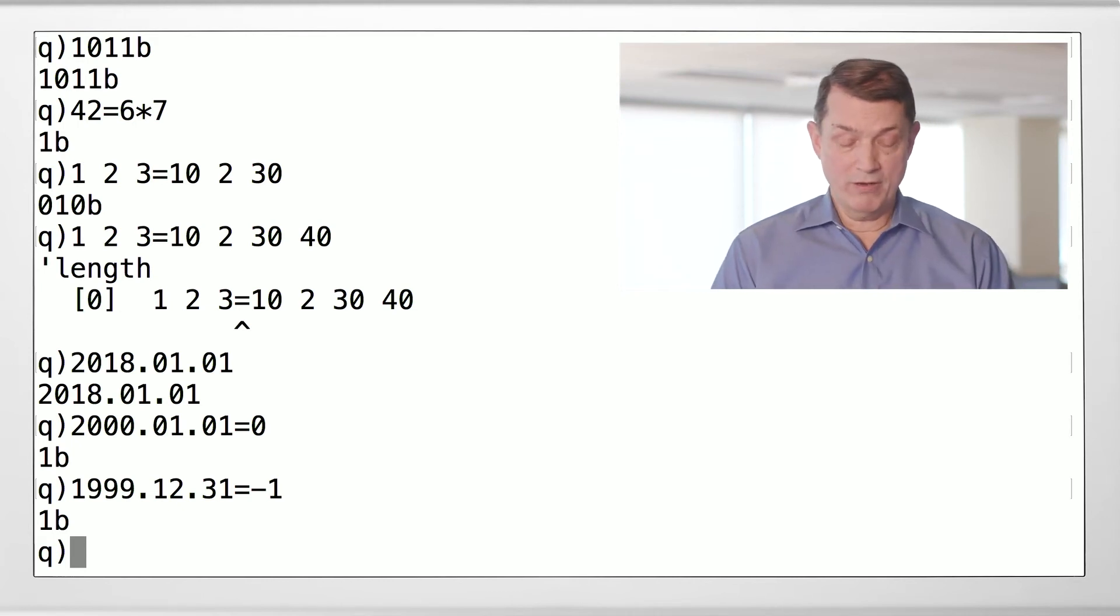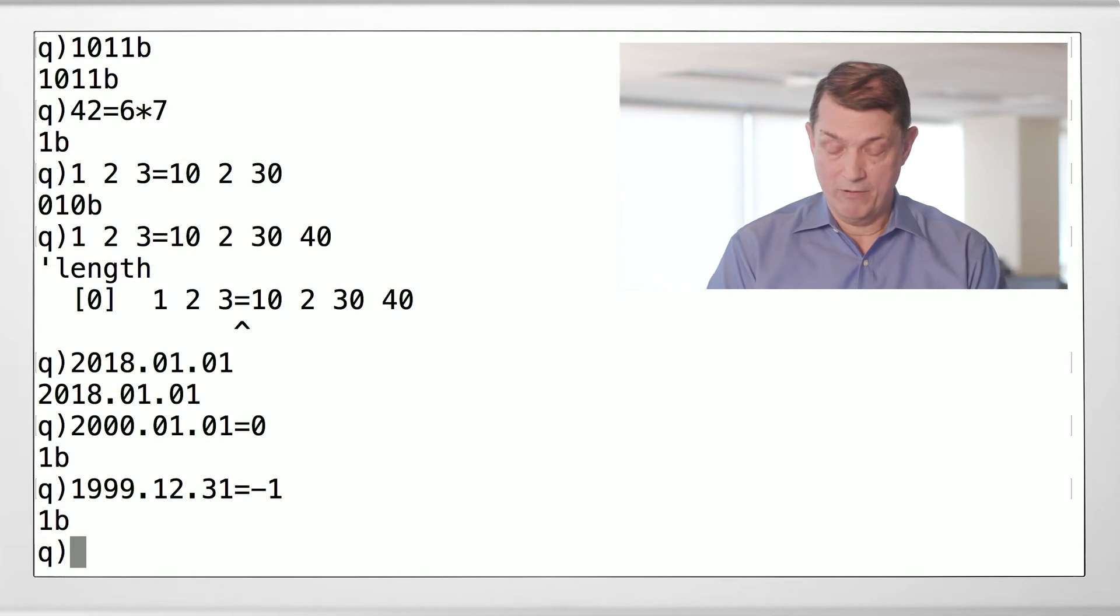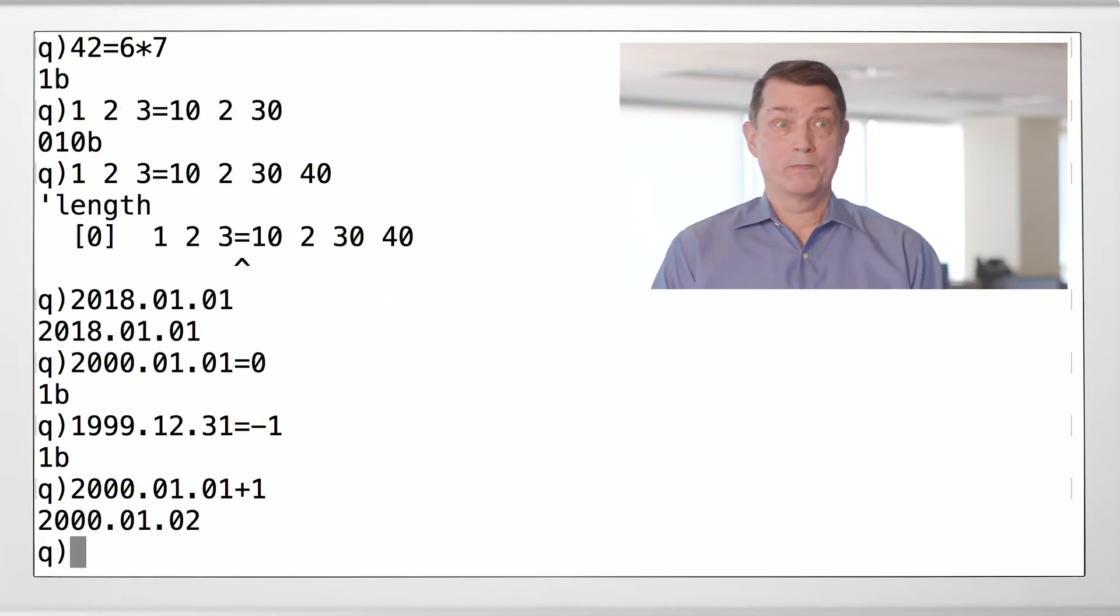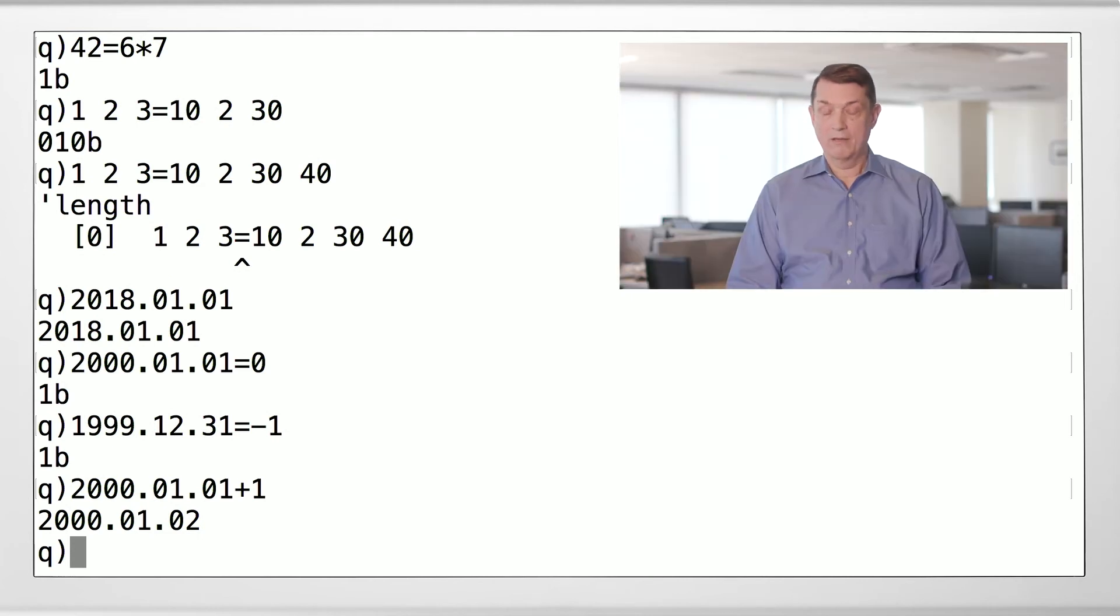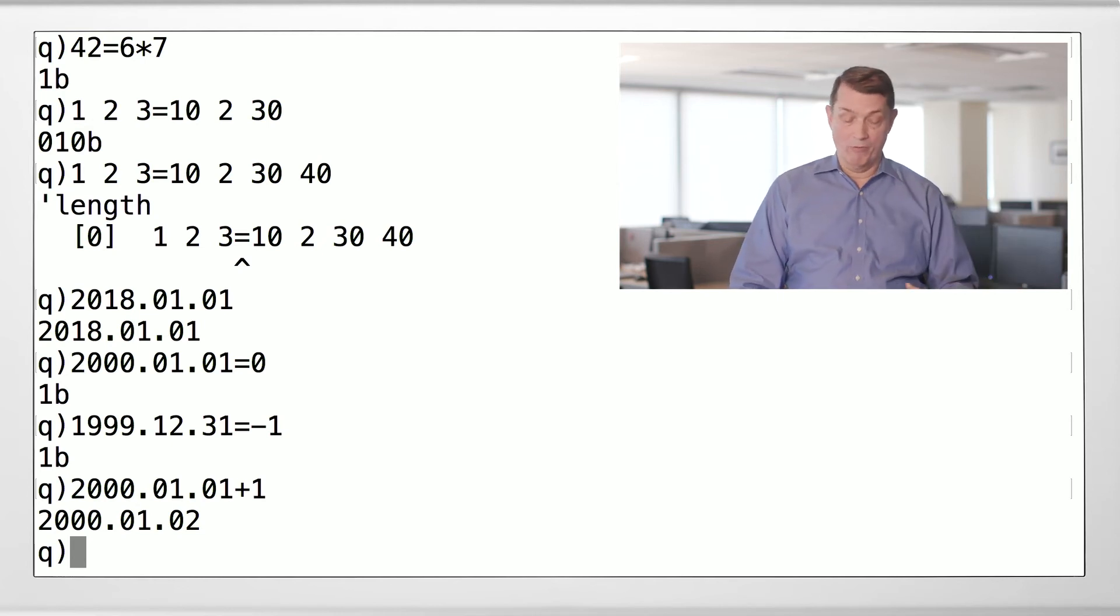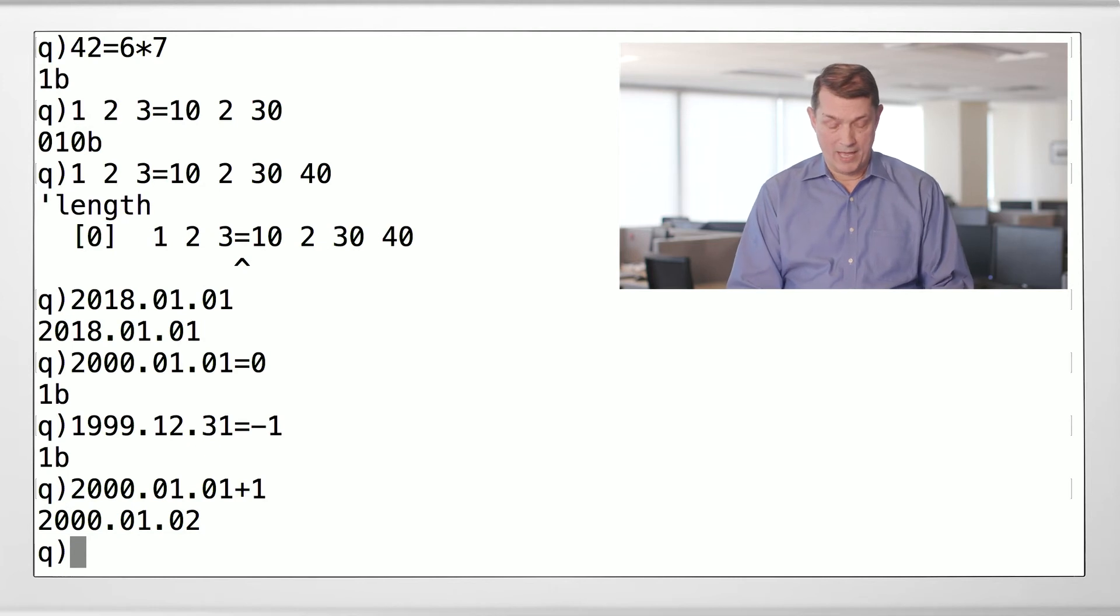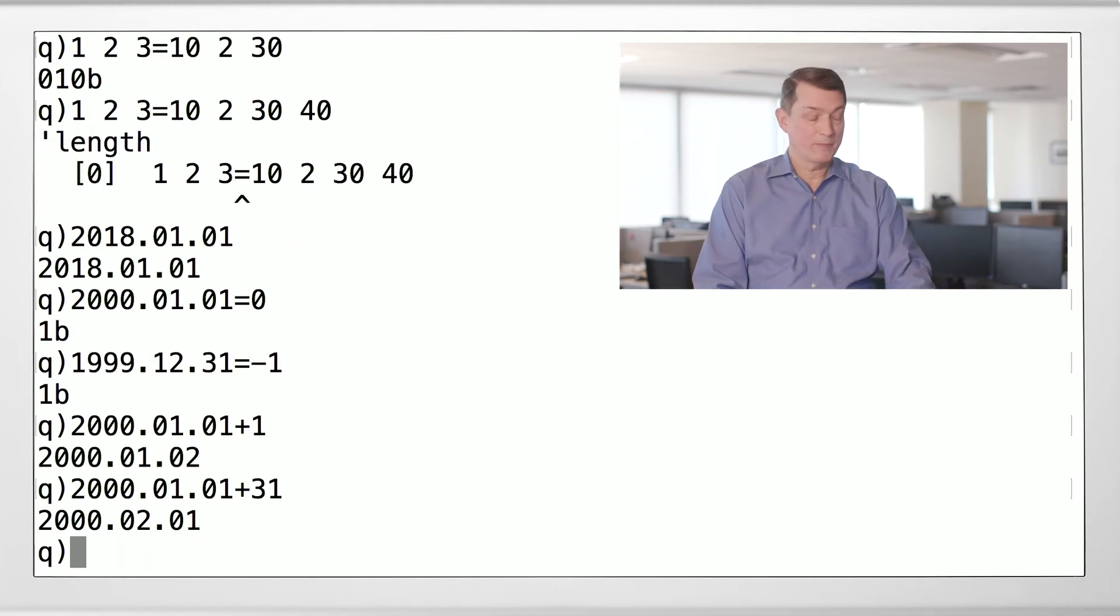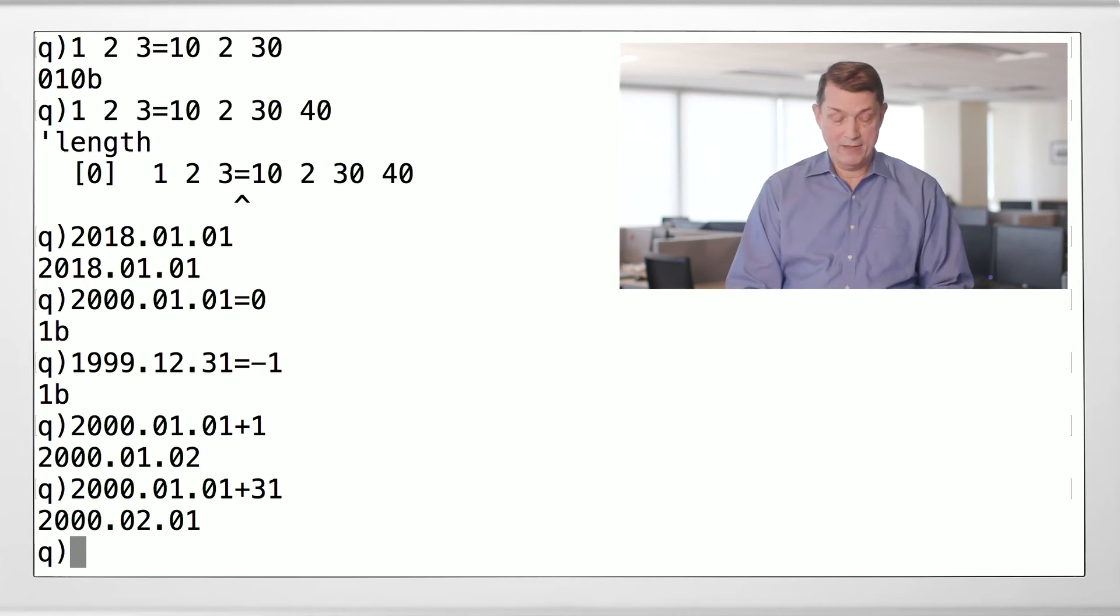But hey, even cooler, because they're numeric values under the covers, we can actually do arithmetic with dates. We can say, starting at 2001-01, let's add one. So underneath the covers, it's a count of days. You increment that by one. You get the next day. You can say, add 31 days. You get February 1st.